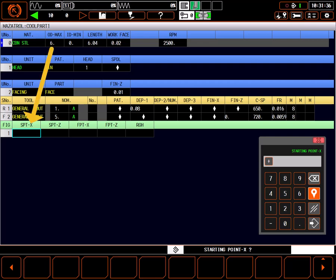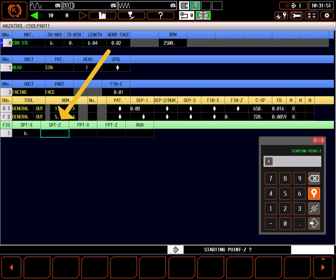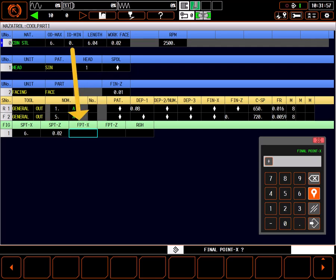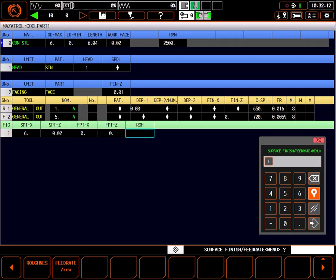The starting point X is the OD max given on the top line. The starting point Z is the work face amount given on the top line. Final point X can be derived from ID minimum on the top line. On a solid part, we're facing down to zero. Final point Z is the position value of the finished surface. That value will almost always be zero.